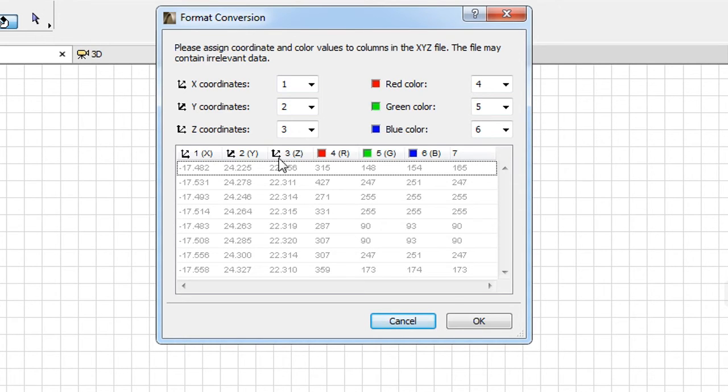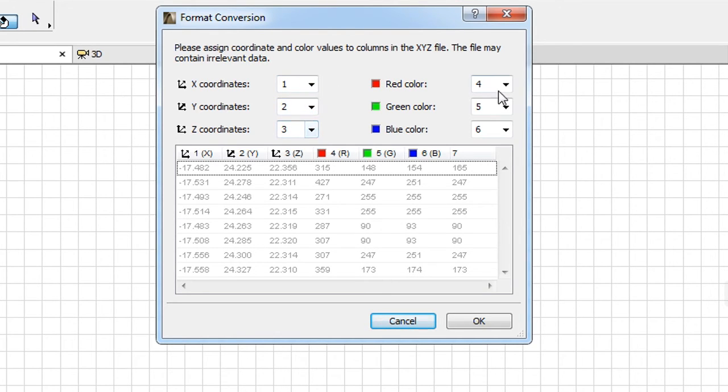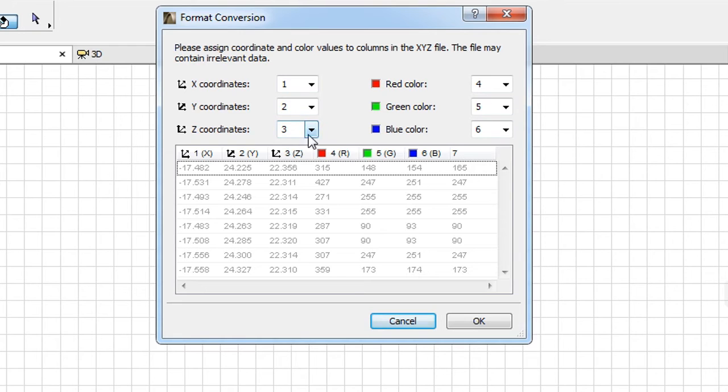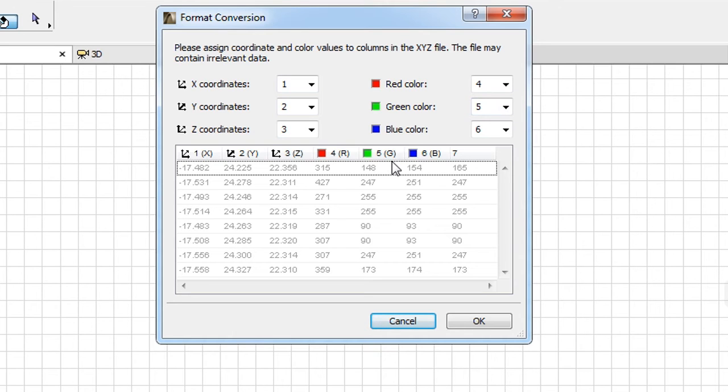At the upper part you can manually define what the coordinate columns and color columns are by entering the relevant column number to the XYZ and RGB fields. The column of a given field is mapped to the column of the file from which the given value will be read for each individual point.